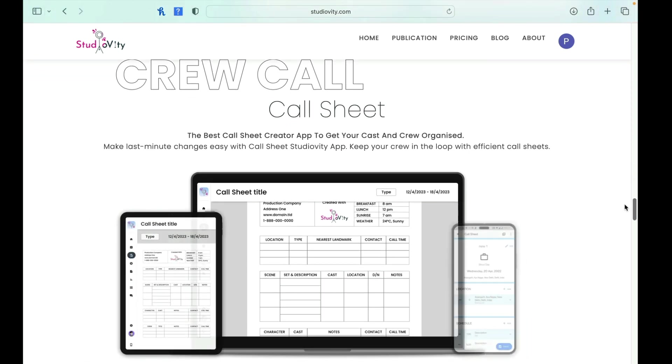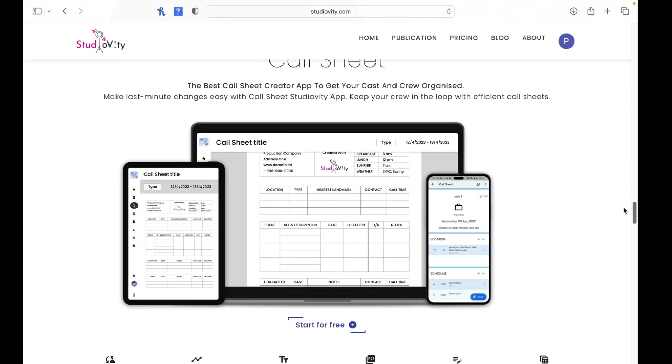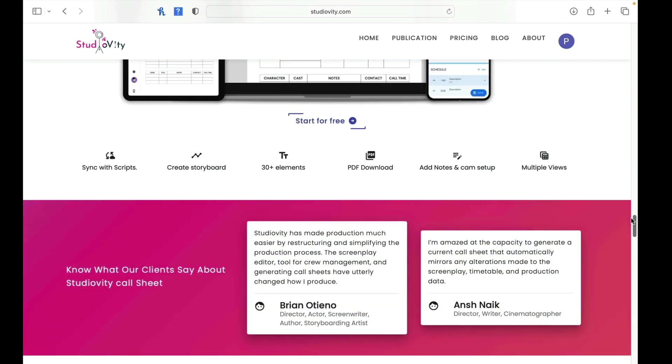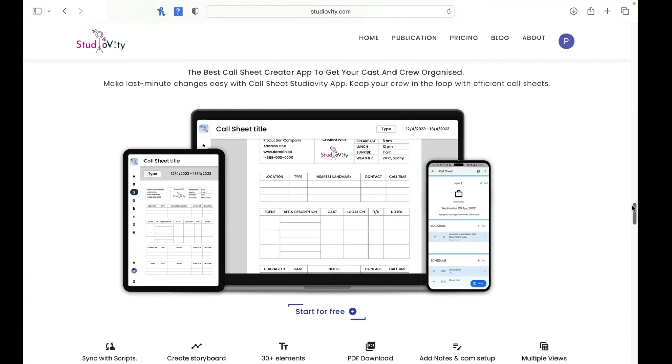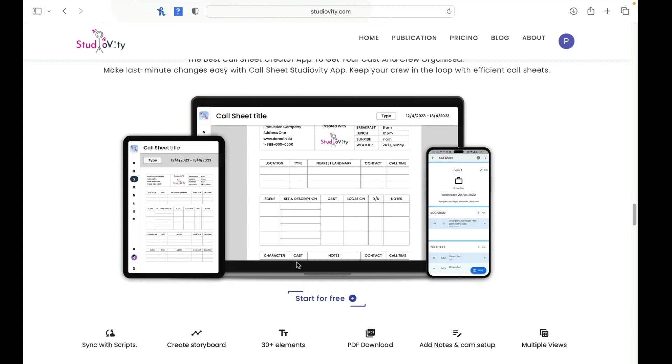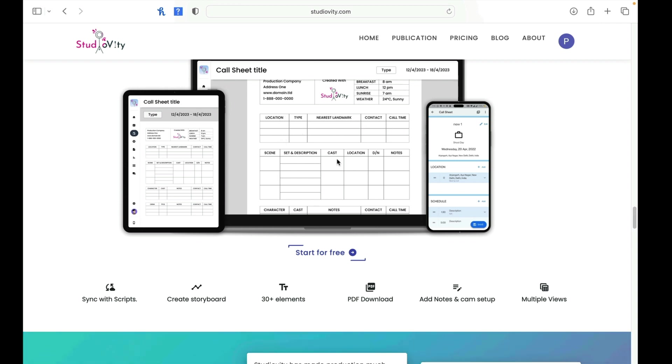So we have a call sheet. Again, the nice thing that you're noticing with this feature as well, too, is you're noticing that you can do it on a laptop, mobile, and like an iPad. And that's also mobile, too. So some interesting things with the call sheets, you can sync with scripts, create a storyboard. You have 30 plus elements plus PDF download, you can add notes and cam set up, and you have multiple views. So you can sort of see from the call sheet title, you can see all this different things here on their graphic.